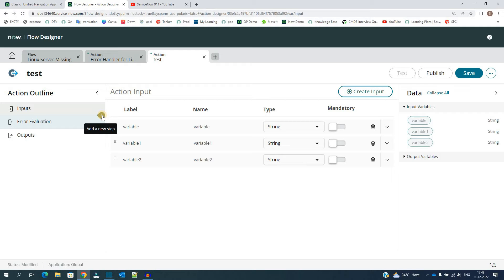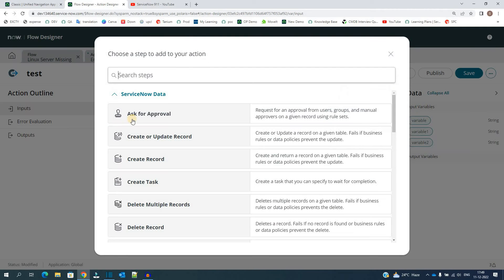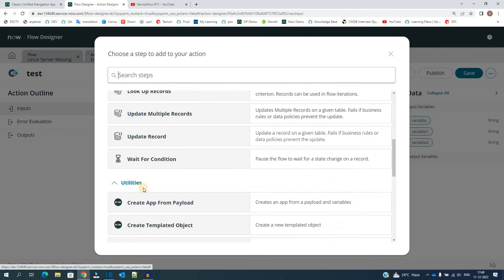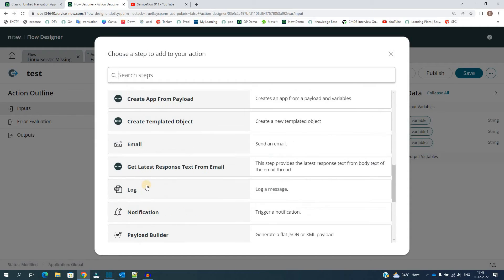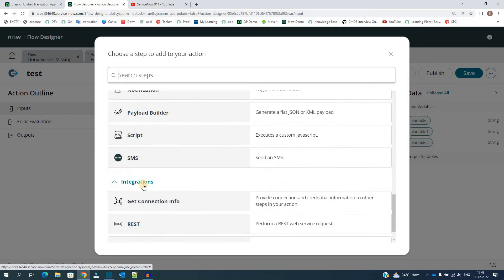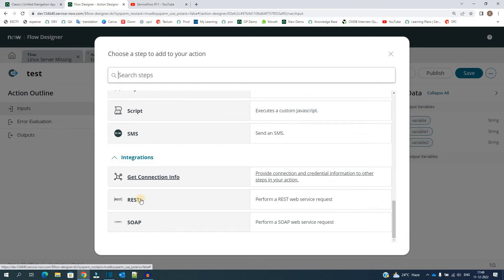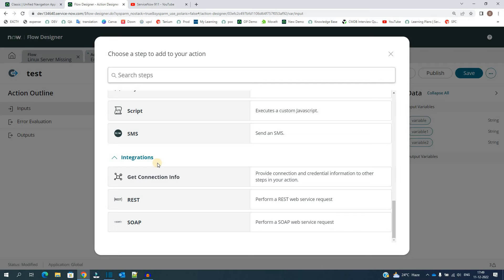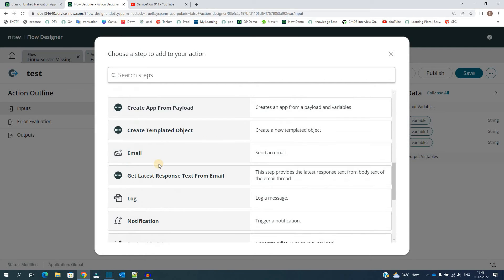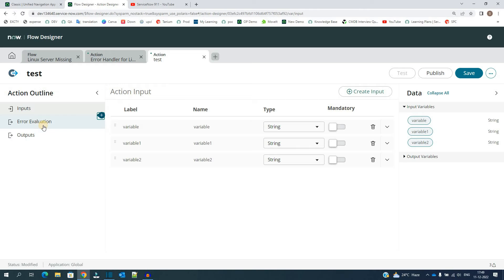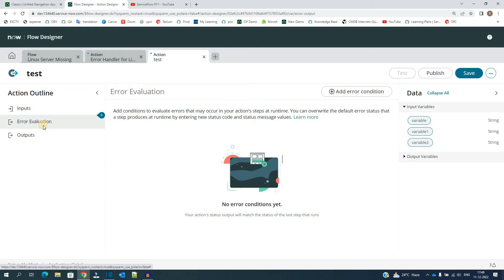Click on it, you have all such options available. All the utilities are also there, integration is also possible. So based on your requirement, add the processing step n number of times, whatever you want. And then you have the option to evaluate error, and then finally the output.